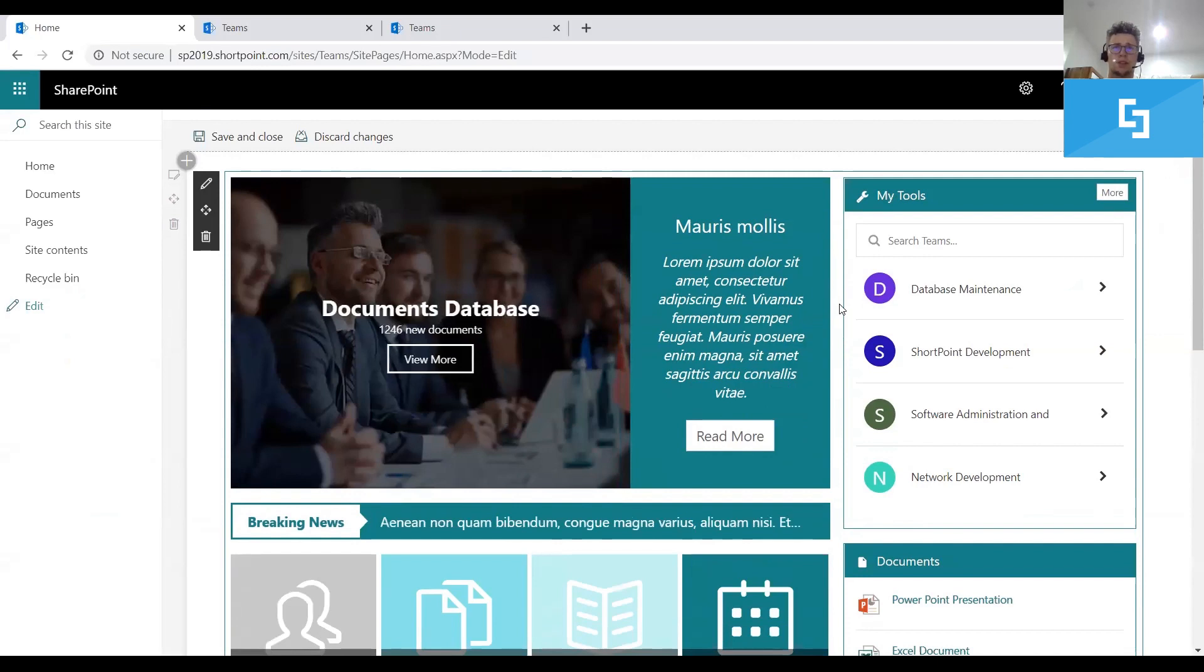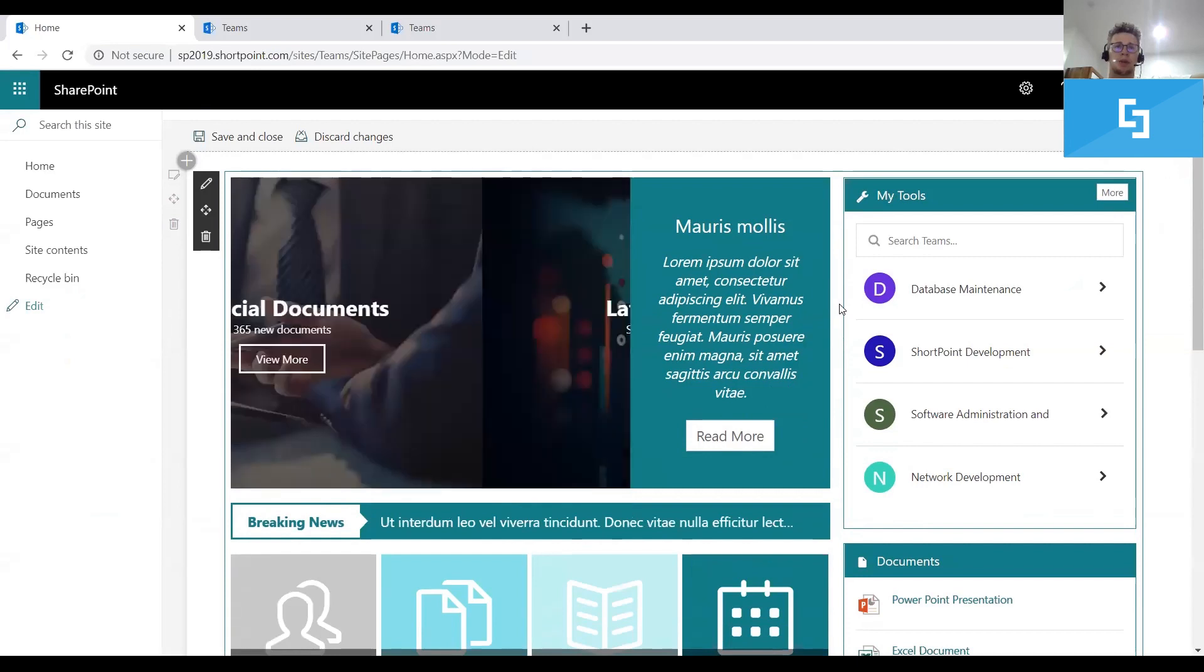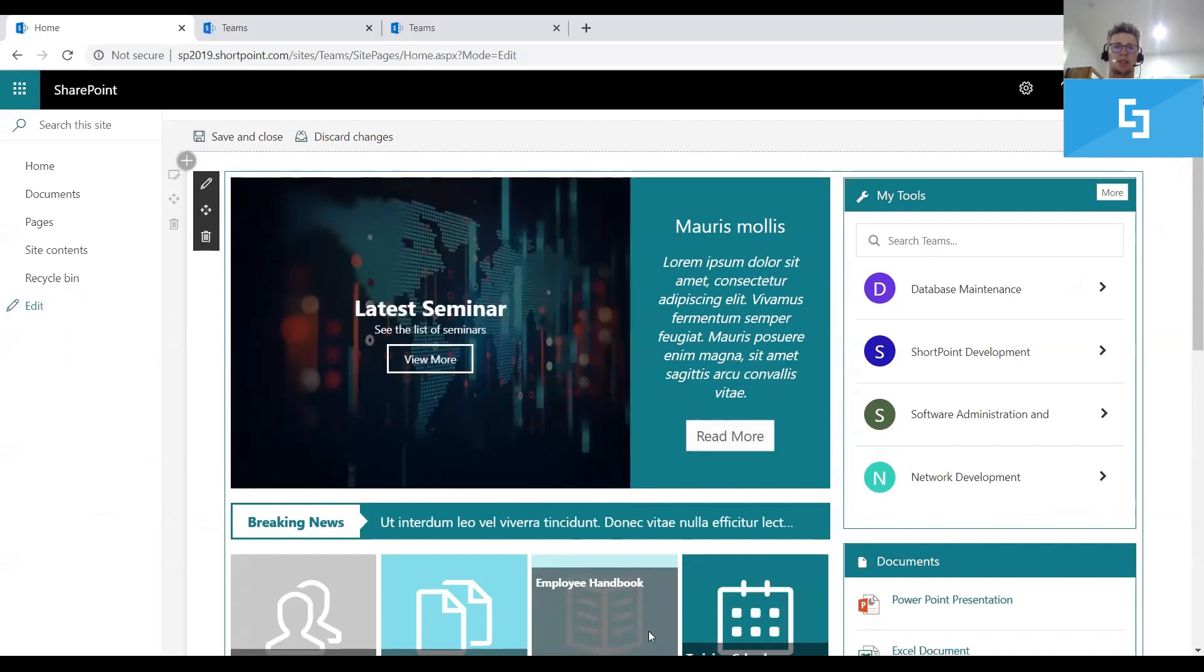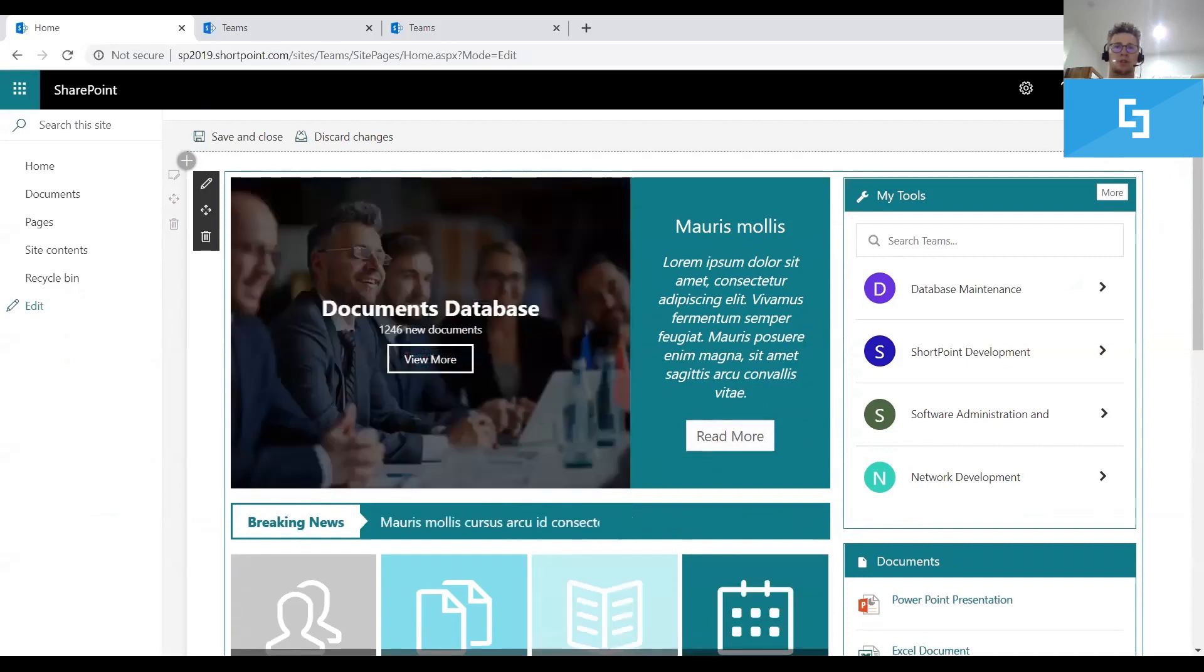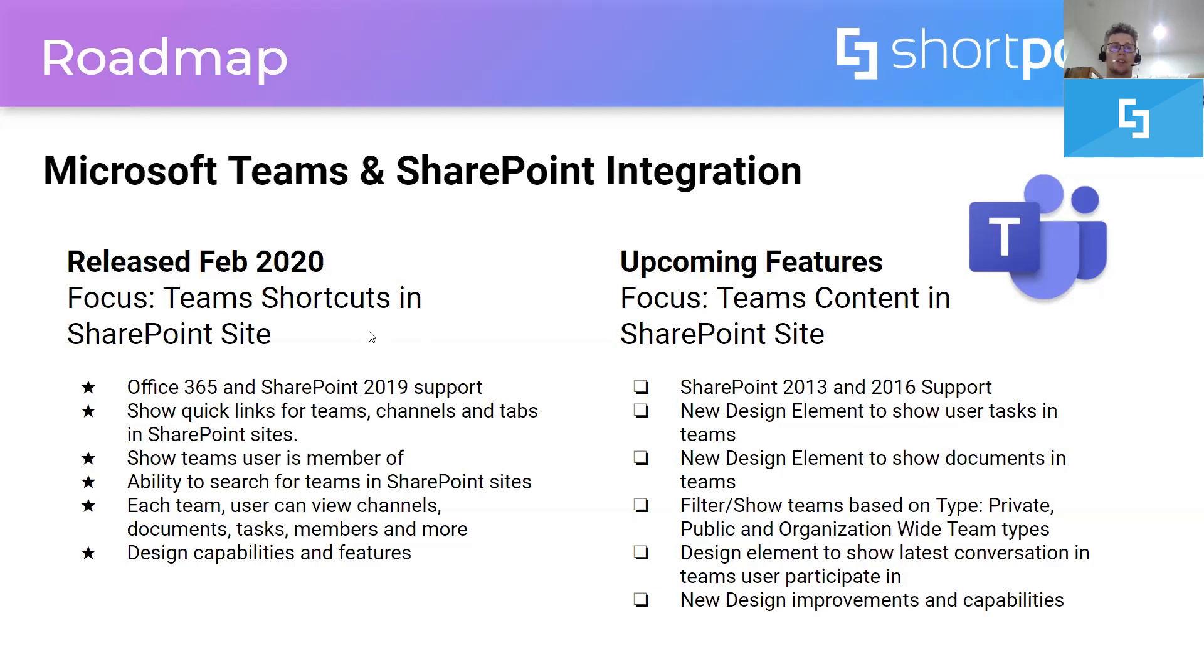So, next, I would like to present you our roadmap. What was our main focus on for this release and what's the focus for the following one. So, with this release, we were concentrated on creating shortcuts and easy links between the SharePoint site and the Teams data and Teams app. We managed to create an app compatible with Office 365 SharePoint Online sites and SharePoint 2019 sites.